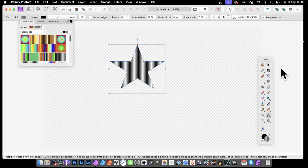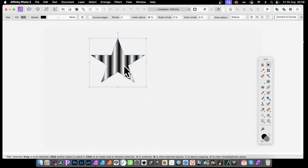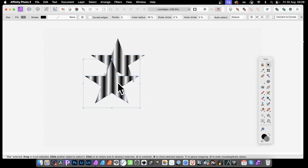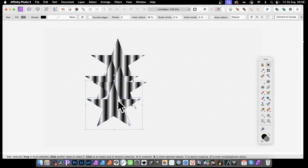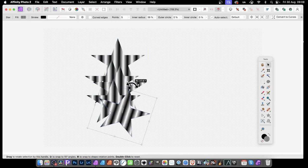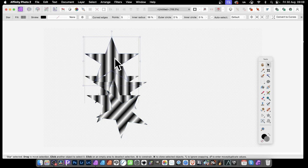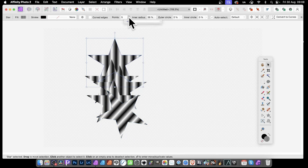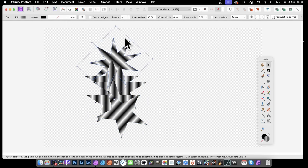You can duplicate the star by holding down the Alt/Option key and duplicating the design. Repeat that to create five or ten of them, then rotate and also select them to change the number of points, and rotate and tweak them as needed.